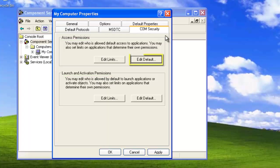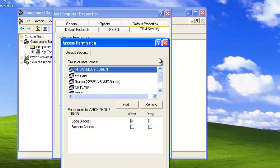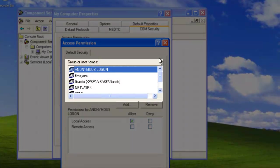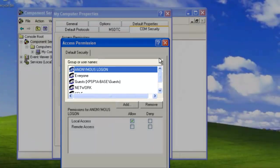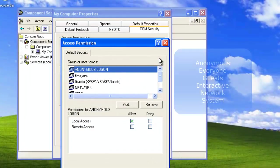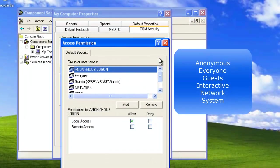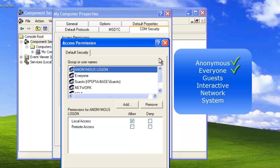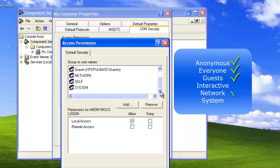Let's start by editing the default access permissions. A list of group and user names will appear in the pop-out menu. Now we want to make sure this list includes the following accounts: Anonymous, Everyone, Guest, Interactive, Network, and System.